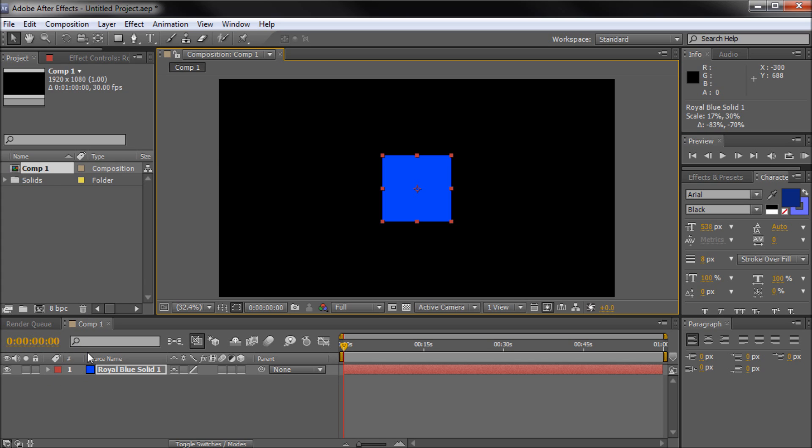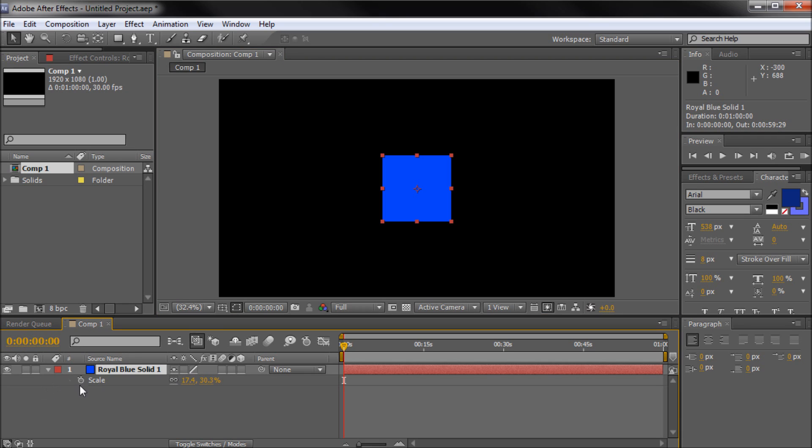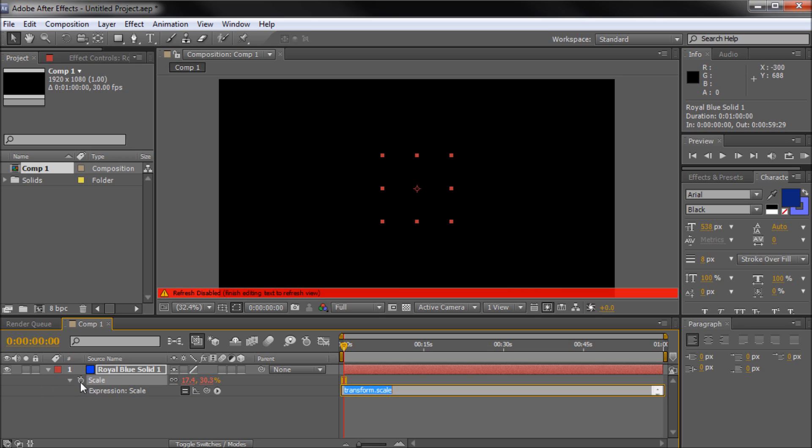But basically how this is going to work is I'm going to click on my layer, hit the S key on my keyboard to bring up the scale, and I'm going to Alt-click on the stopwatch in order to make an expression. The wiggle expression is basically just wiggle, open parenthesis, close parenthesis, and then inside of these parenthesis, I'm just going to put a comma.